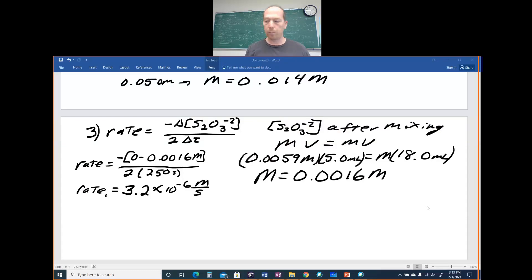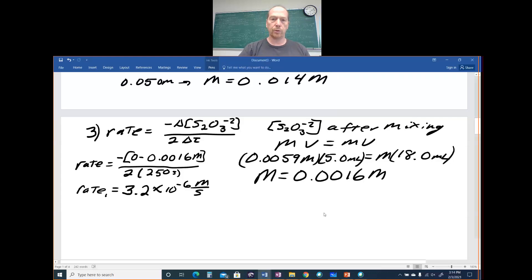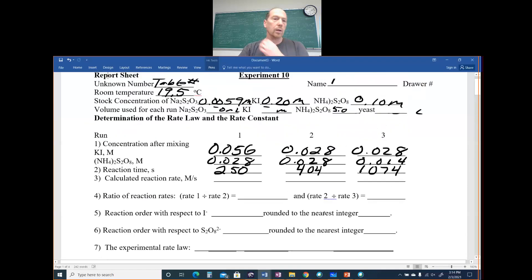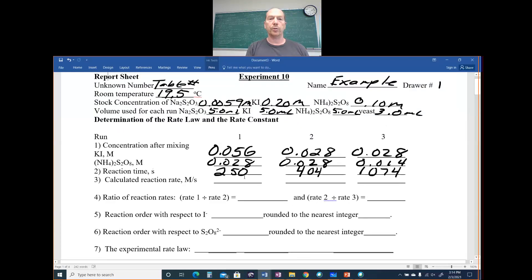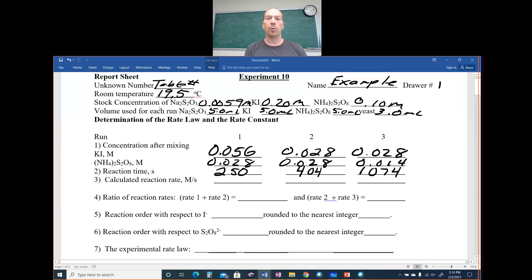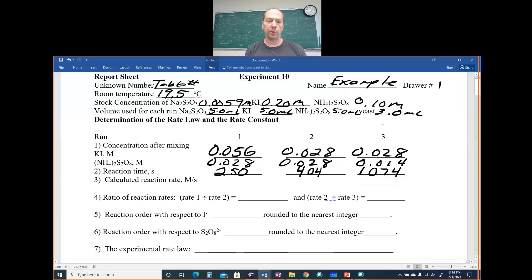I'm going to go through the report sheet for experiment 10, determination of the rate law. At the top of your report sheet it will ask for your unknown number — that's your table number; the table closest to the chalkboard is table one, then two, three, four, five. Make sure you have your name, drawer number, and room temperature read from your thermometer to one decimal place. Stock concentrations on the bottle: S₂O₃²⁻ was 0.0059, KI was 0.20, S₂O₈²⁻ was 0.10. Volumes used each run: S₂O₃ 5 mL, KI 5 mL, S₂O₈ 5 mL, yeast 3 mL — 18 mL total for all eight runs.